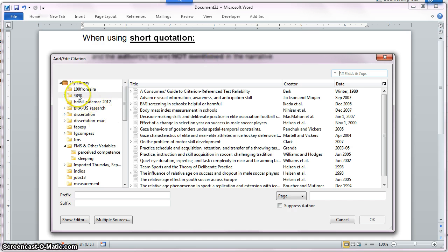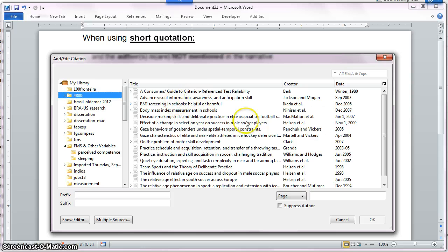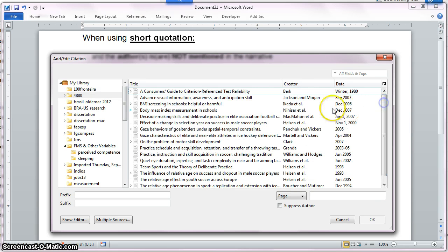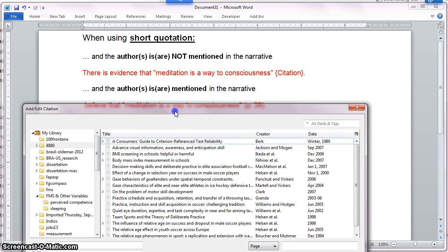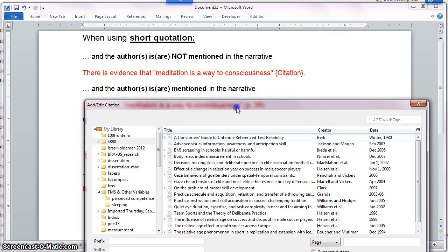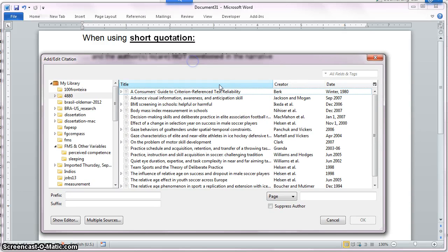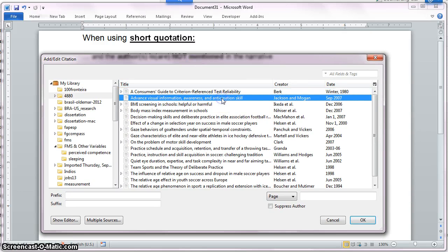The dialog box that allows me to select the citation comes up. Notice here that I have access to my entire Zotero library, and I have a particular folder collection that I will use for this example, so I have that selected and all the sources under that particular folder come up. I will choose for this particular example the second source, which is Jackson and Morgan.